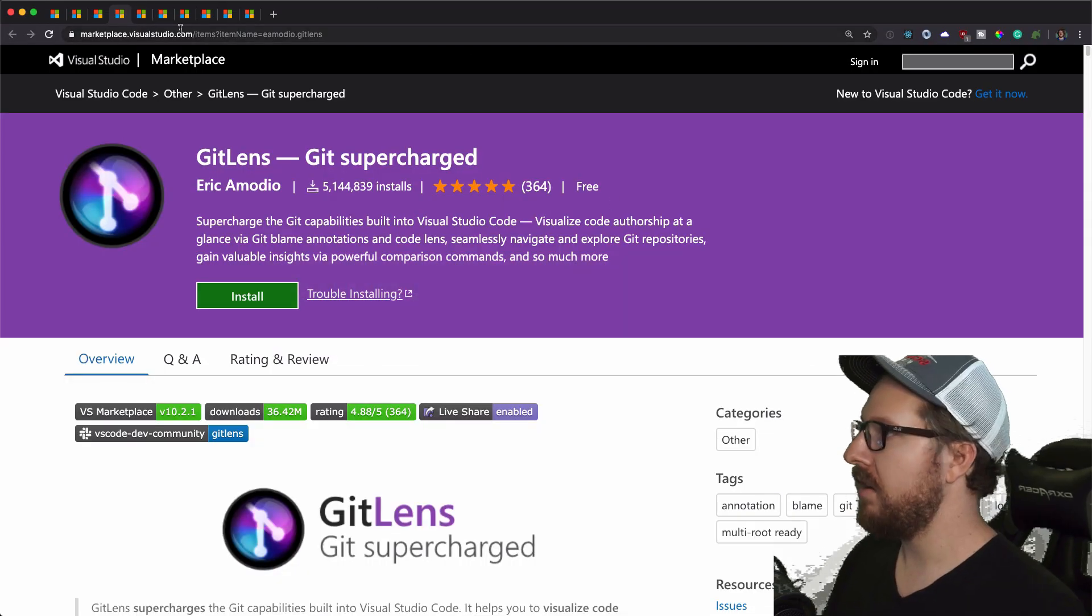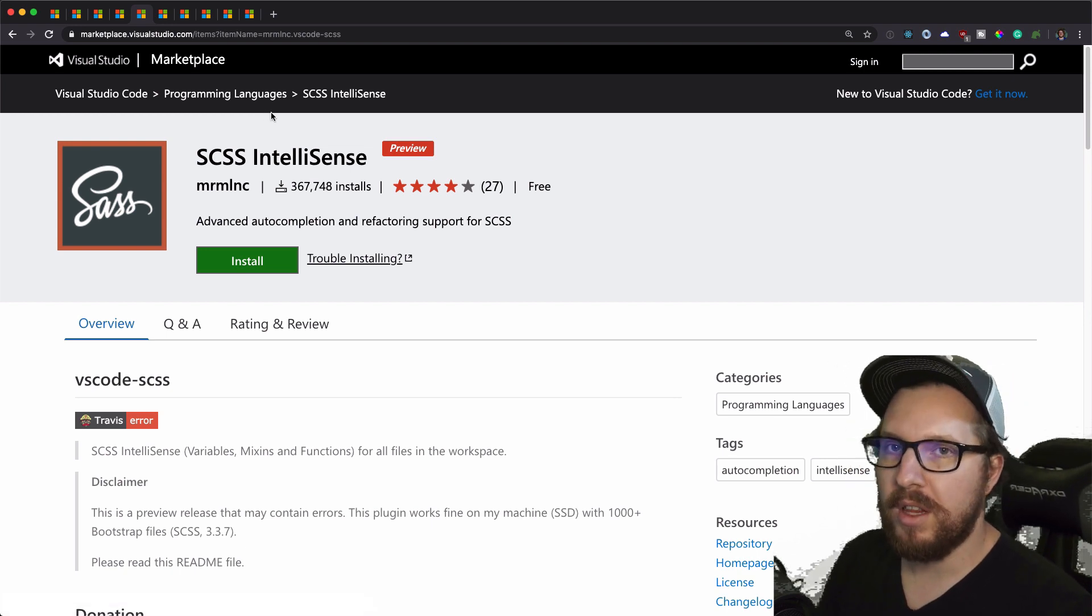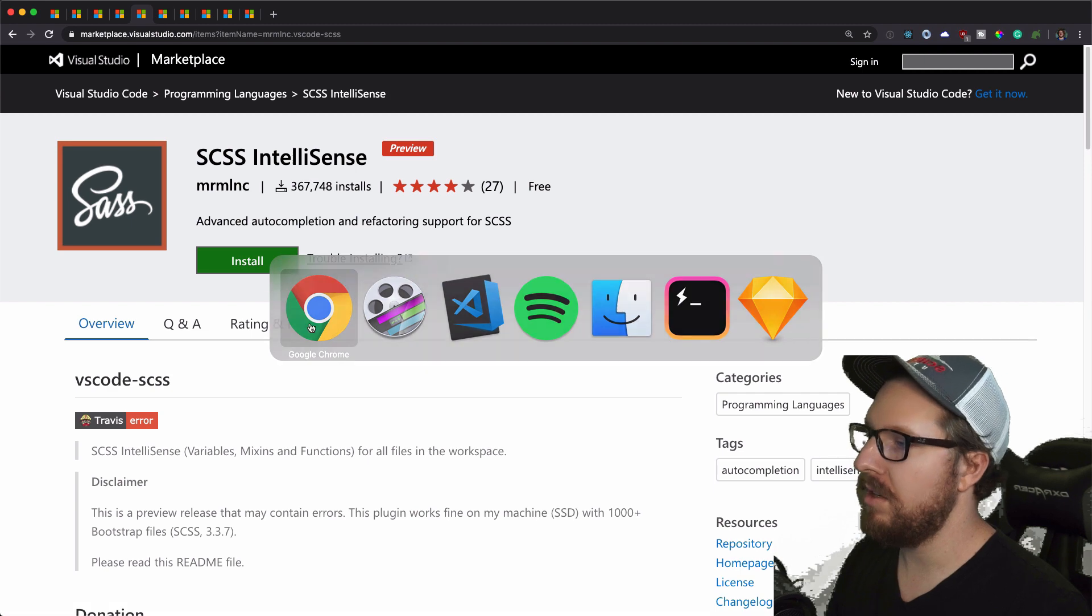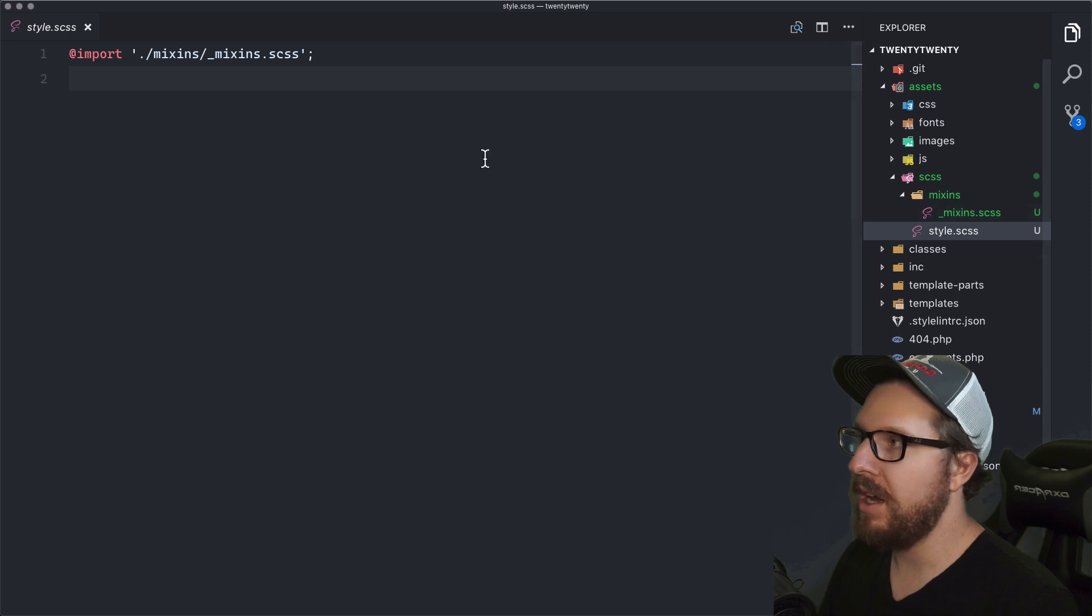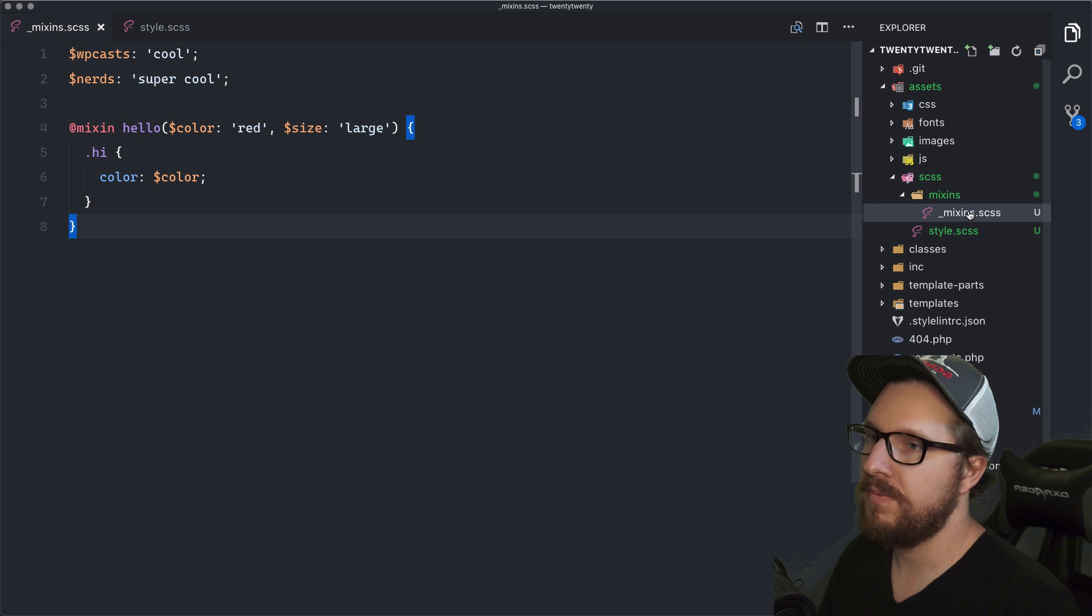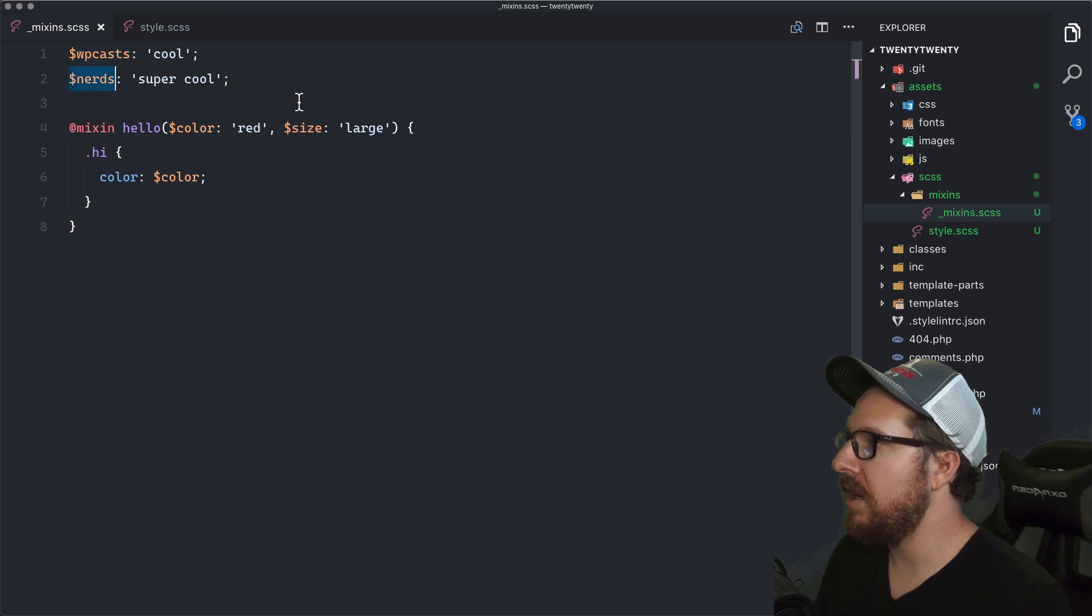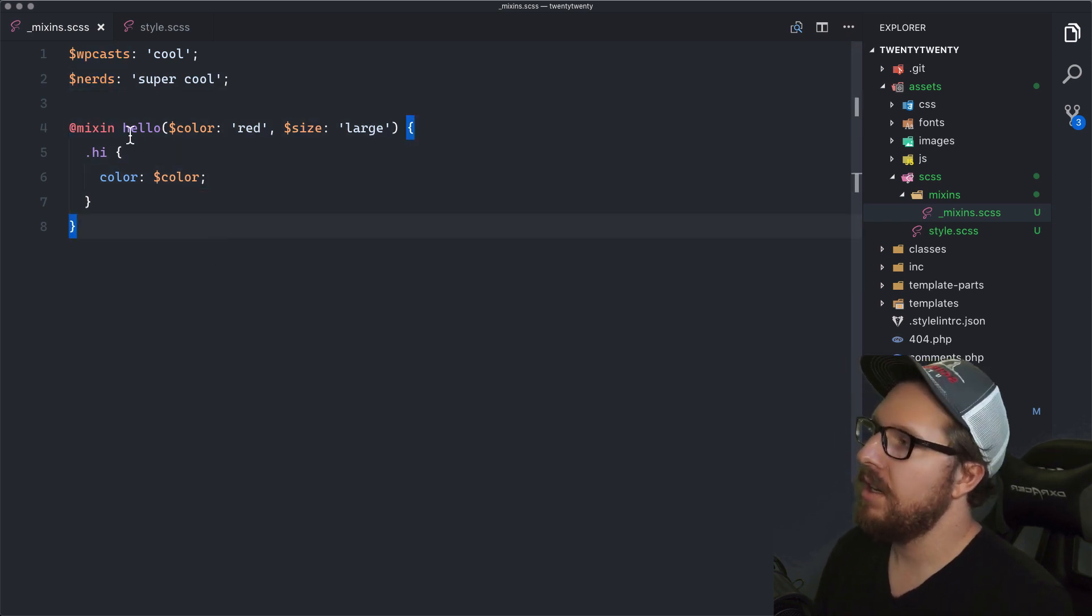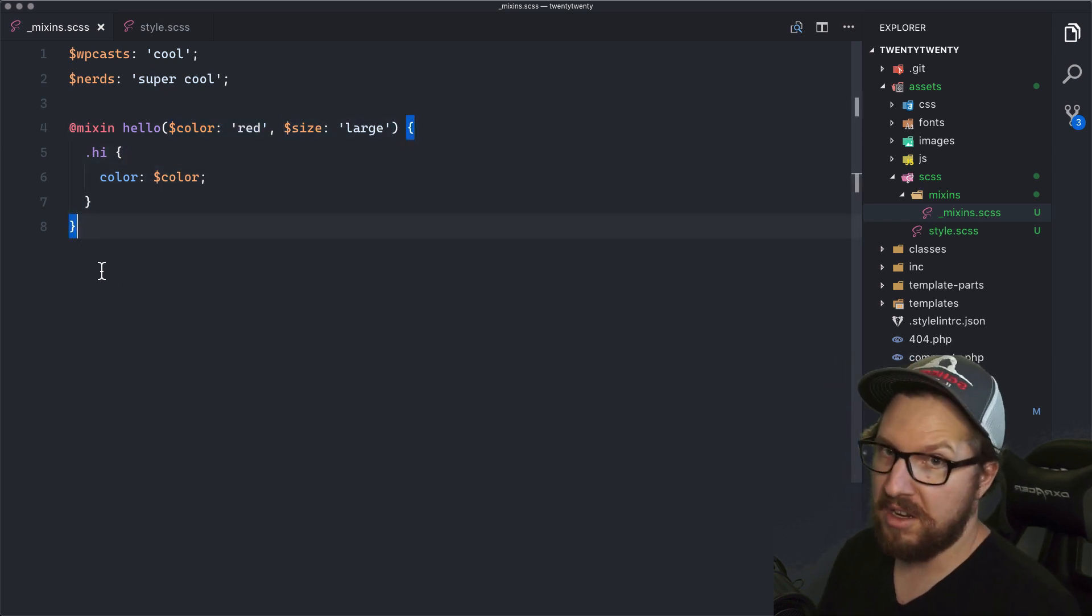After that, we have Sass IntelliSense. This is something that makes your life a little bit easier when you're working with Sass. So if you work with the Underscore S theme and WordPress, you might want to consider installing this. So we have two files here, mixins.scss and style.css.scss. And in mixins, we have two variables. wpcast is cool and nerds is super cool. And then just like a simple mixin here that says hello. And it's the color red and the size is large. And then only does something with color.